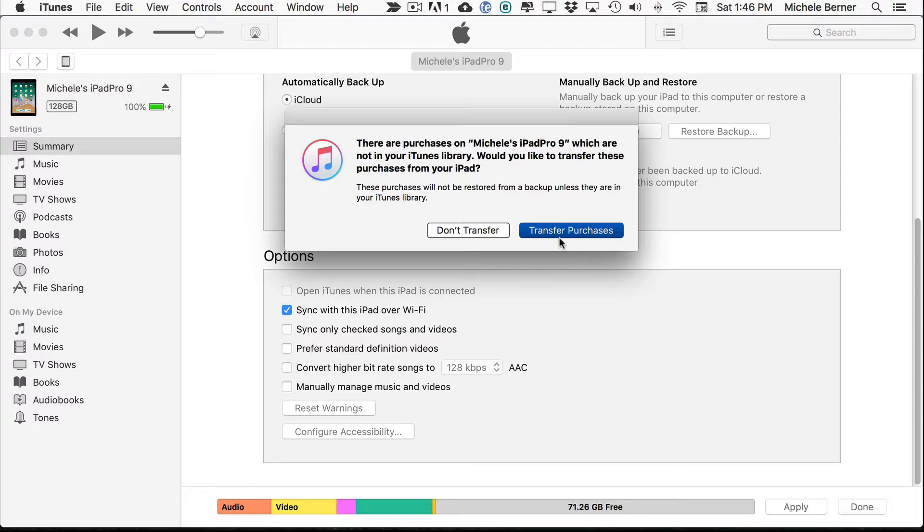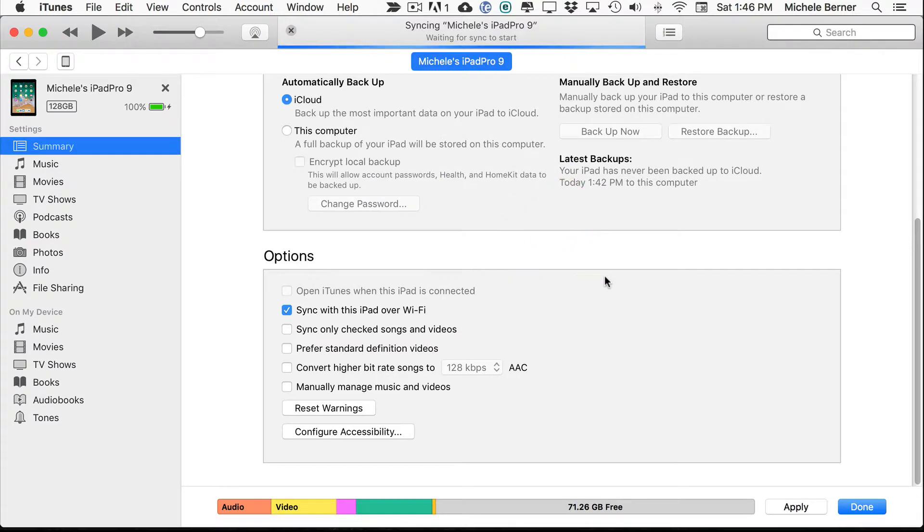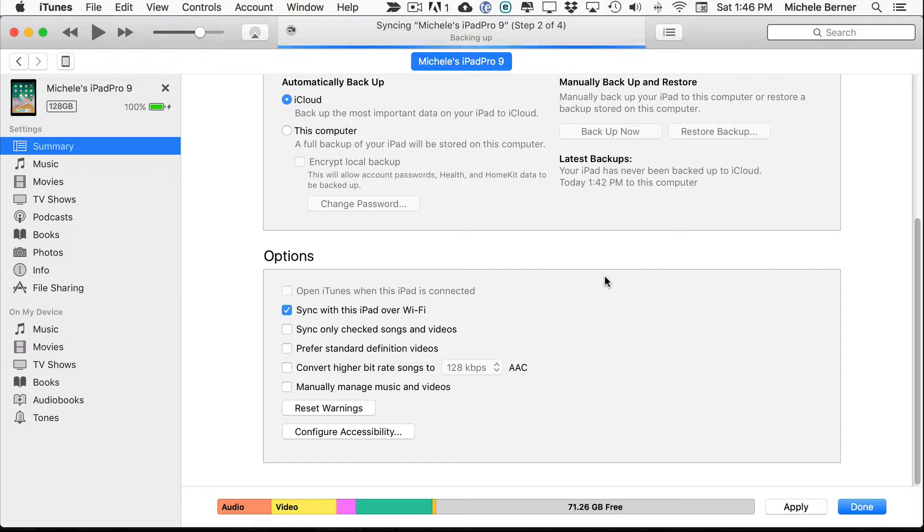So it starts to do the backup. It's copying all your purchases.